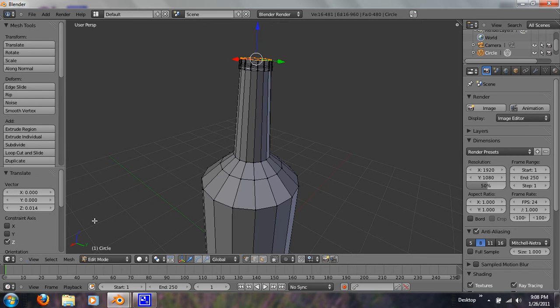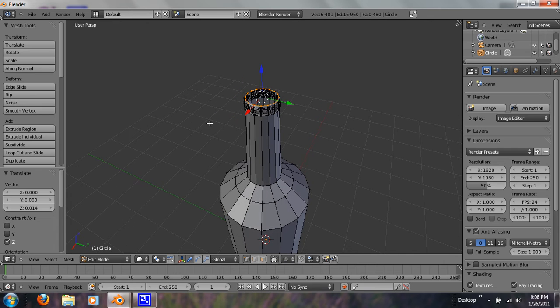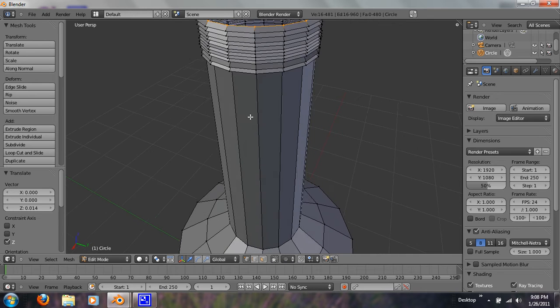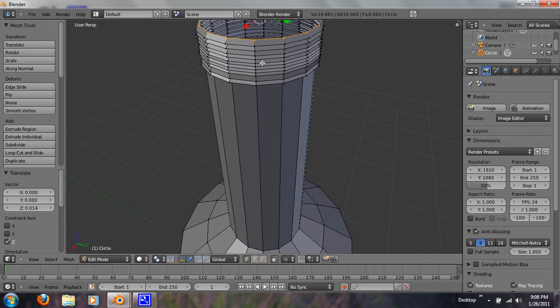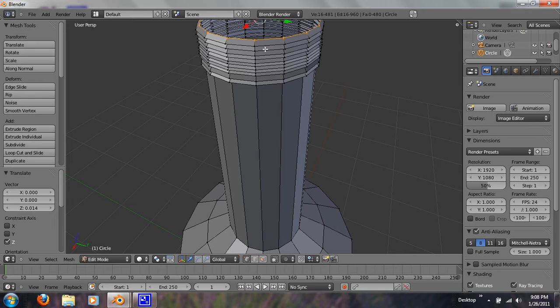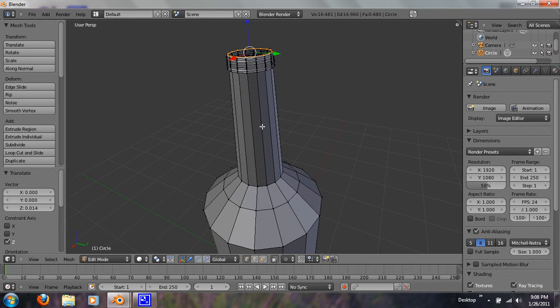Alright, so it should look about just like this. It just depends on how big you want the top to be. I mean mine, 1, 2, 3, 4, 5, 6, 7, 8, 9, 10, 11 layers up.